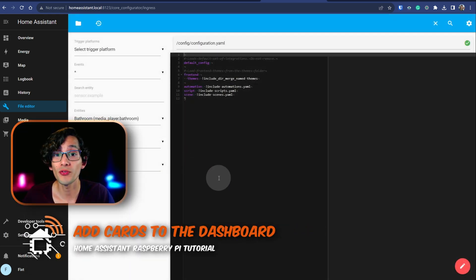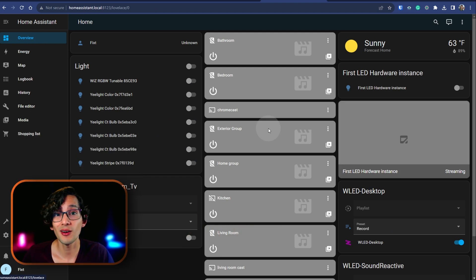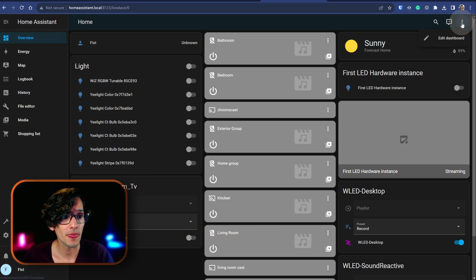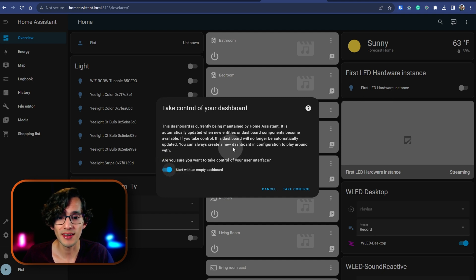Then if you want to configure your dashboard, you can just click on overview. And here we need to take control. For this, just click on the three dots here, click on edit dashboard, select start with an empty dashboard, and then take control.